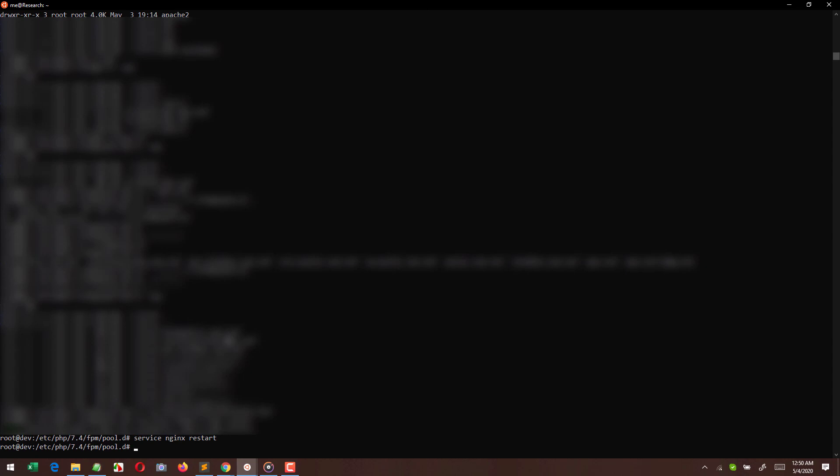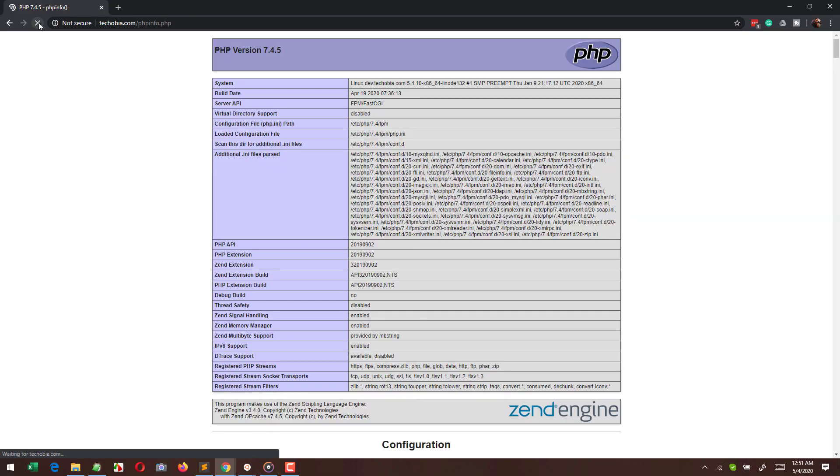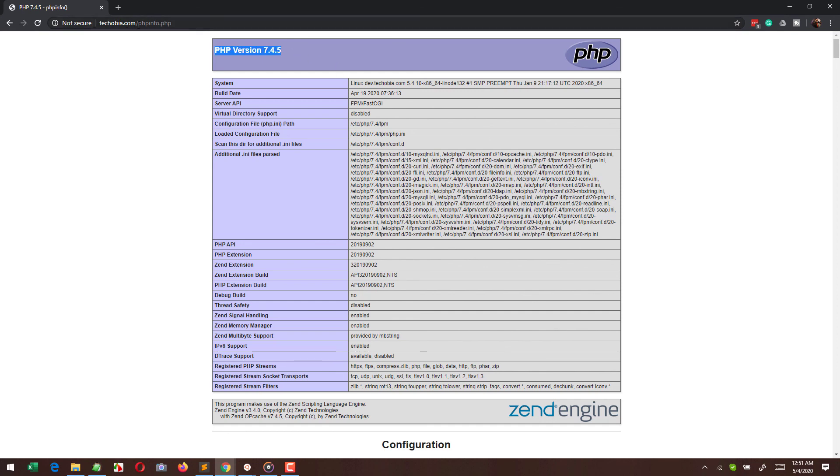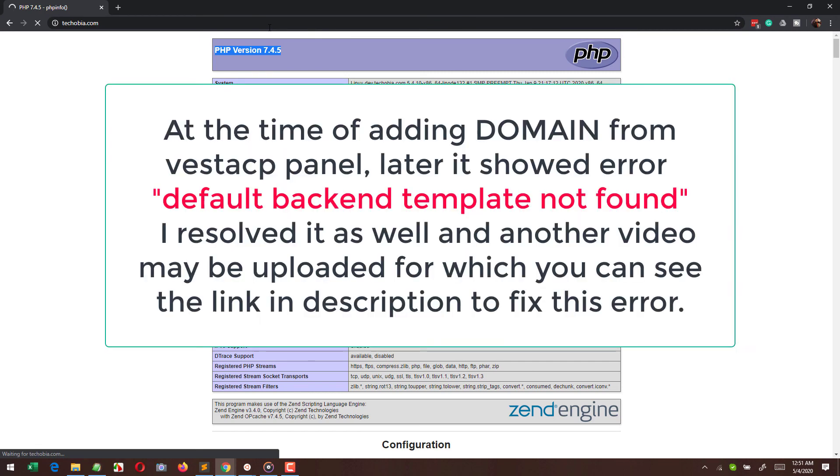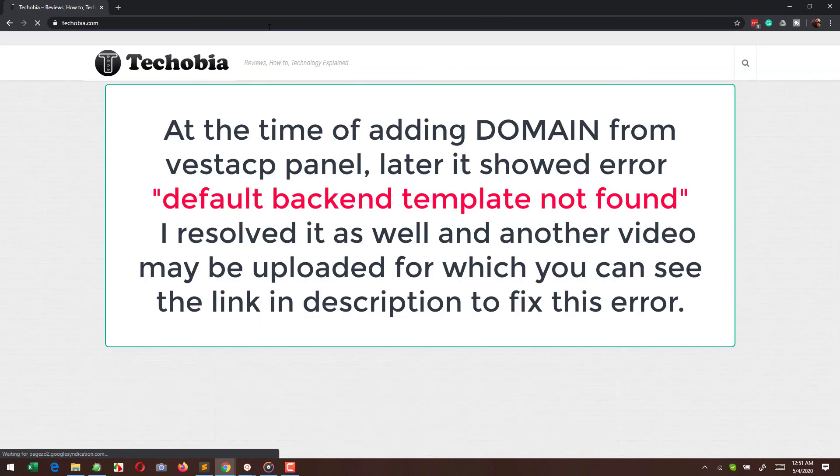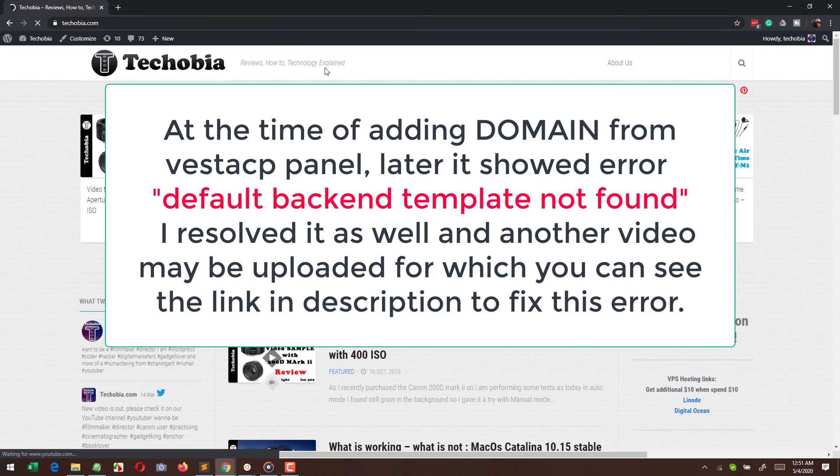Right now if I am refreshing, I can see I am using PHP version 7.4.5 and the build date is April 19, 2020. Now let's check the site - is it showing us any error or is it running okay?